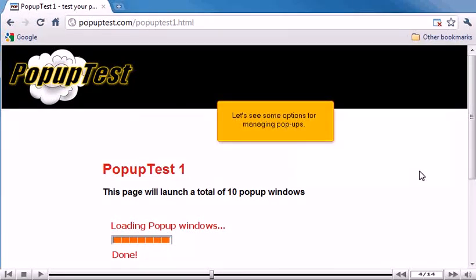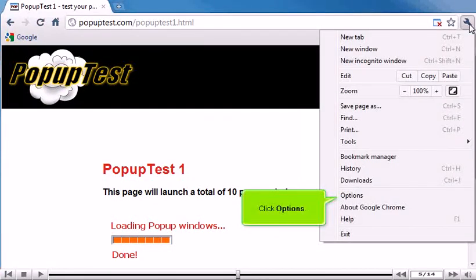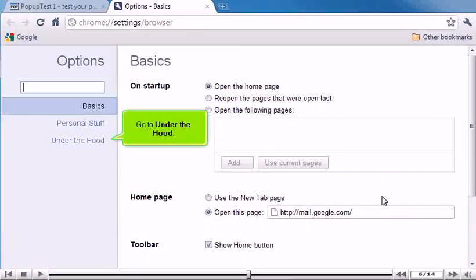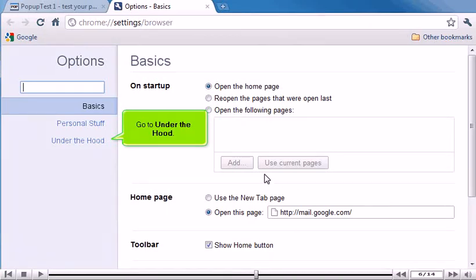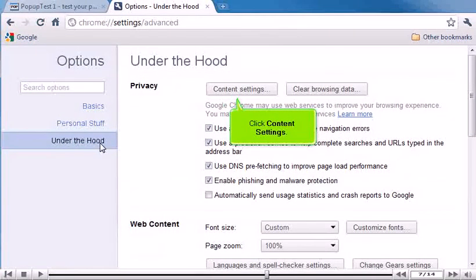Let's see some options for managing pop-ups. Open the menu. Click Options. Go to Under the Hood. Click Content Settings.